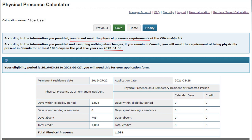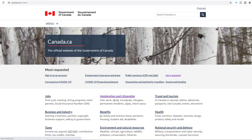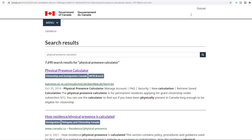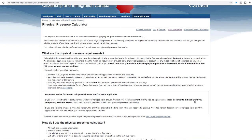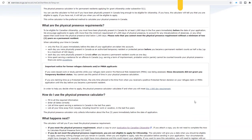Let's start the calculation. Go to the official website of the Government of Canada, Canada.ca. Search Physical Presence Calculator and click Physical Presence Calculator. If you can't find this link, you can click the link in the description below.